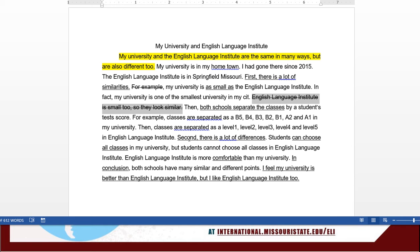Going down to the differences section — I like your points. The only problem is that there are no details or examples after them. So that would have been something better to write. You have 'they can choose the classes' and 'they cannot choose at ELI.' Another sentence after this would have been better. And then you get into the fact that it's more comfortable — you need another sentence after that too. So that's for your content — some things you might try doing in the future.